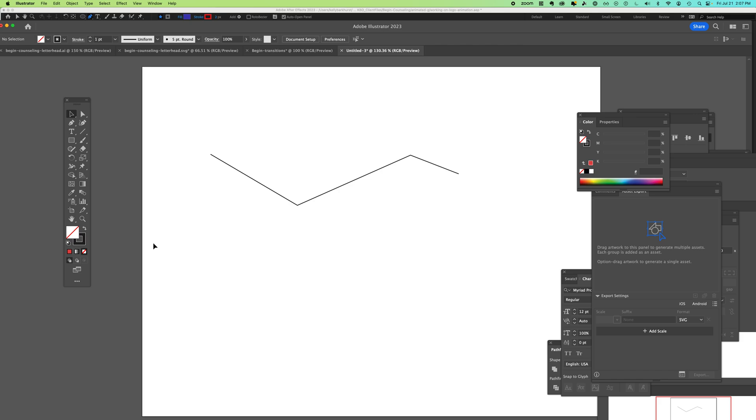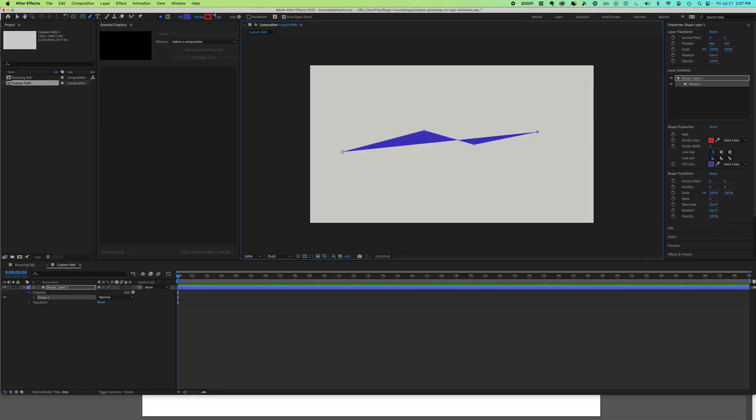So we know how to make paths in Illustrator. How do you do that in After Effects? With your shape layer selected, you have options for shape properties - it has stroke color, solid color, fill color, solid color. You can use this dropdown and say none. That's one way to get to a path.